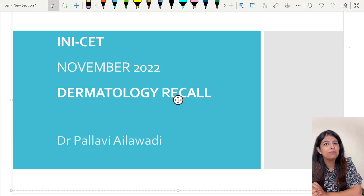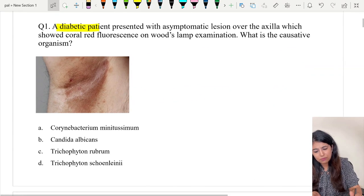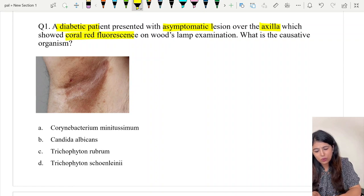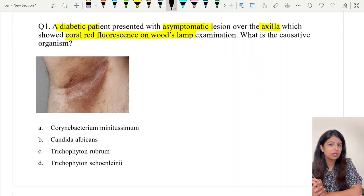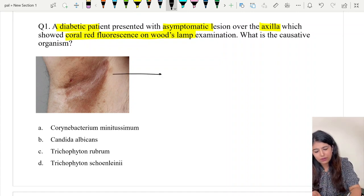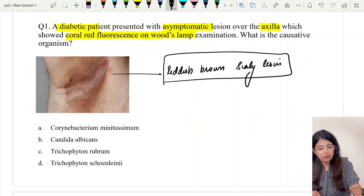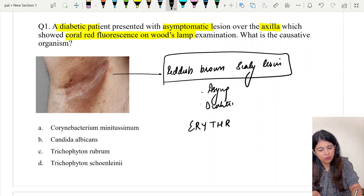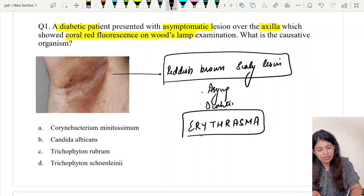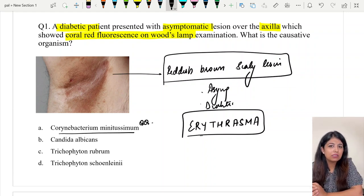Beginning with our discussion, question number one: a diabetic patient presents with an asymptomatic lesion in the axilla which shows coral red fluorescence on Wood's lamp. What is the causative organism? The image shows a reddish-brown scaly lesion. When it is asymptomatic in a diabetic, this is a classic description of erythrasma, which is a bacterial infection caused by Corynebacterium minutissimum.